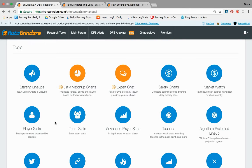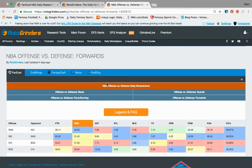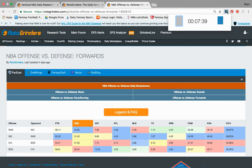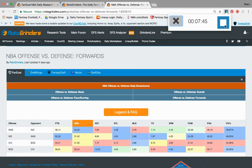Something to keep in mind — this offense versus defense tool is a great tool to use on a daily basis for me. Find me on Twitter if you have any questions at HeyMrKane. Enjoy the video, and I will see you guys next week after the All-Star break.